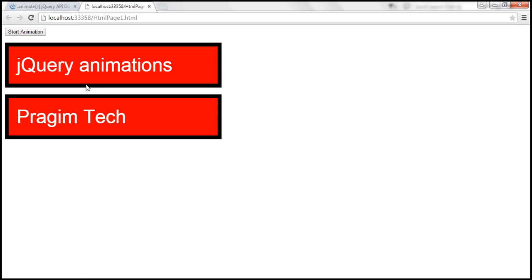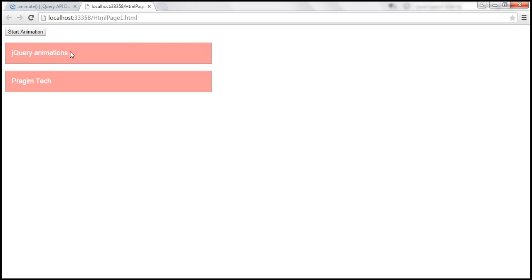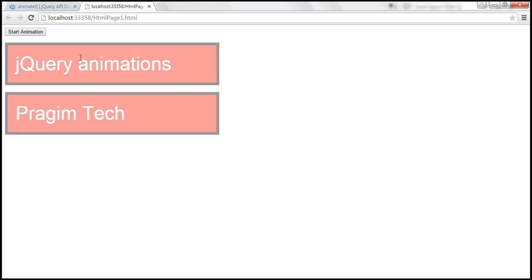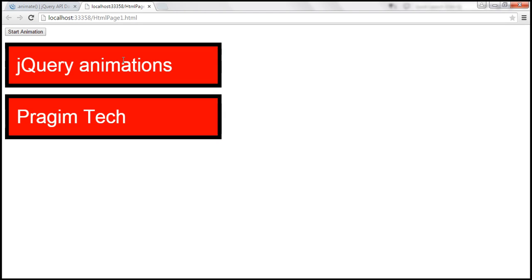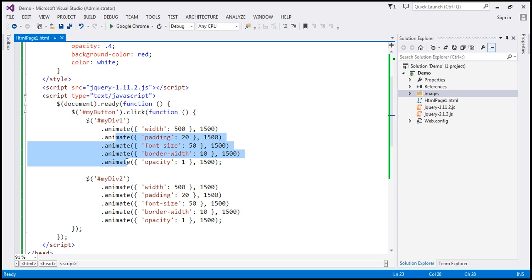Now notice the elements are clearly visible. The important thing to keep in mind is that the executions are happening in sequence, one after the other. They're not happening in parallel. So while the first animate method is being executed, the other calls to the animate method are placed in the queue and are waiting to be executed.